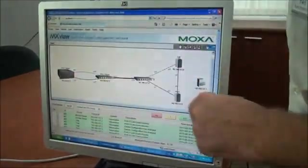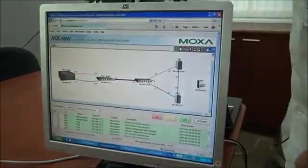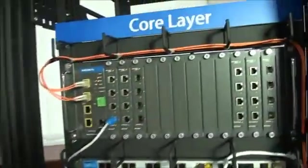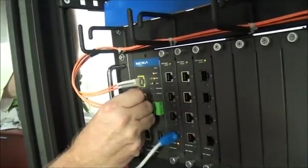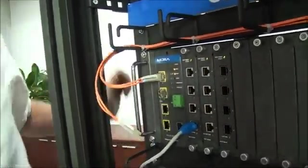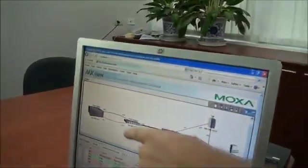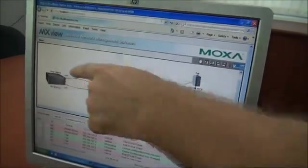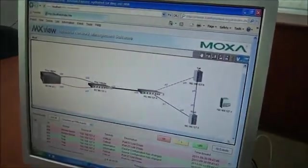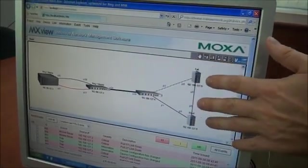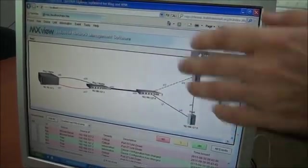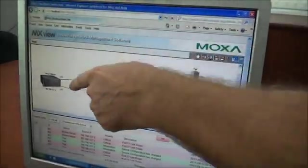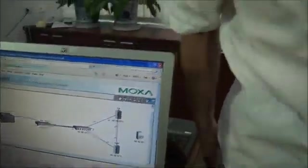This is the primary link, the solid black line, and the secondary link indicated by the dash line. Now, I'm going to pull out the primary link. We can see that go down on MXView. Instantly, it becomes a red solid line, and the secondary link becomes a solid black line. Notice that the edge switches and distribution layer switches are unaffected by the outage of the primary link.